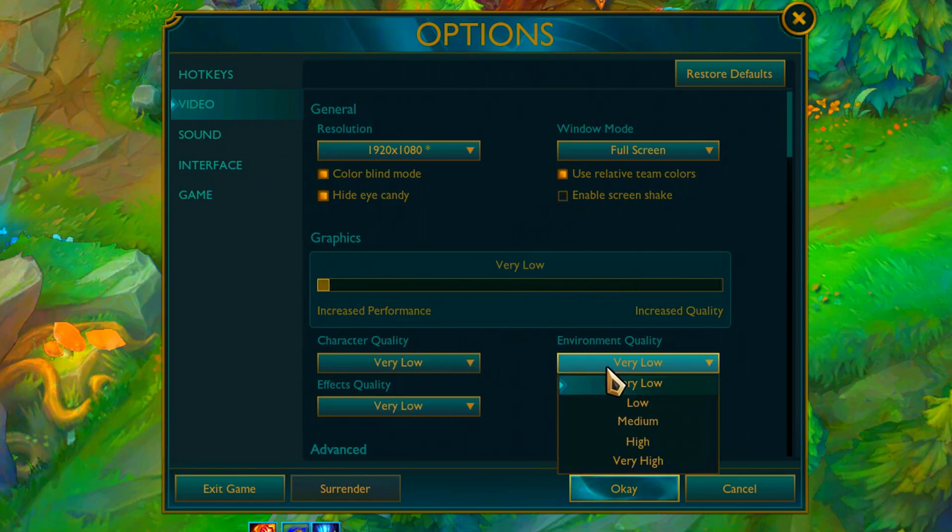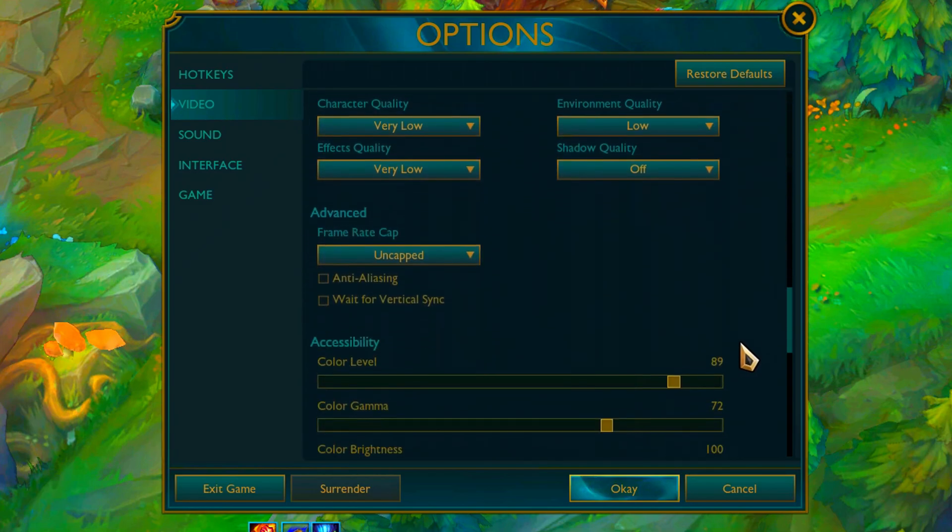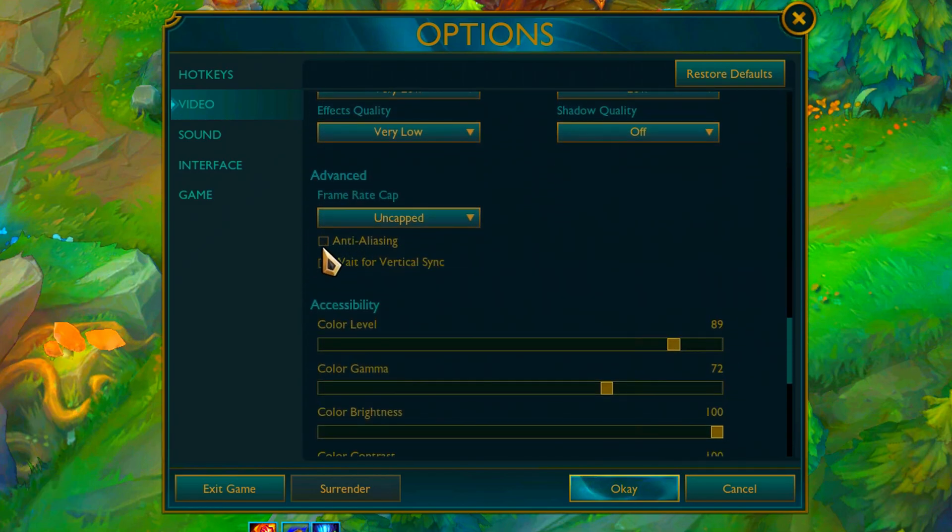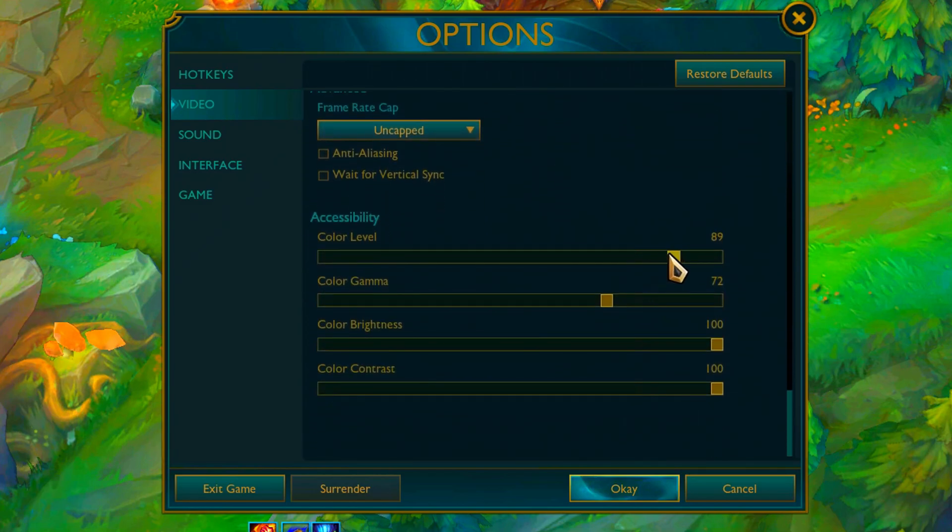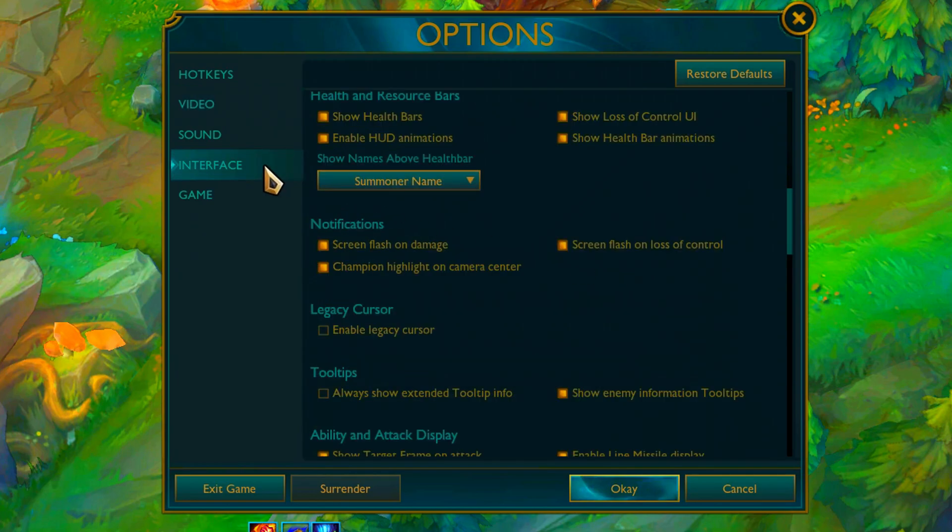Set graphic quality to very low, environment quality set to low. Frame rate cap set to uncapped, disable anti-aliasing and wait for vertical sync.